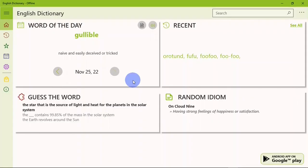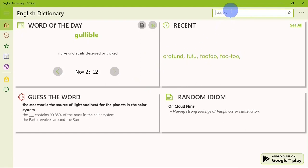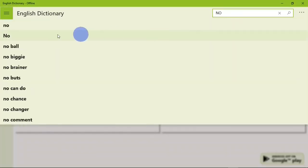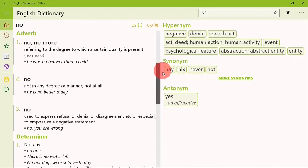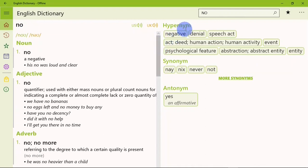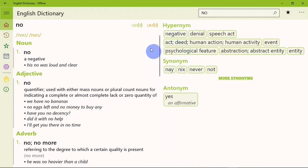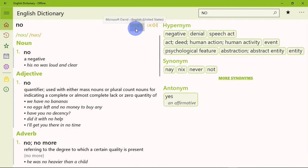After downloading and installing the app on your PC, when you open it you are going to see something like this. On the top right corner I have the search bar. Let's say I search for the word 'no' — down here I get suggestions, and you can go ahead and choose the one you are looking for. I get the definition to the word right here, and on the right-hand side of the screen I have the hypernames, synonyms, and antonyms.